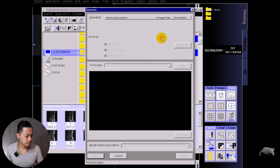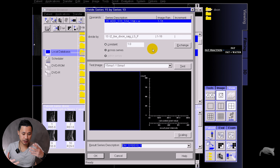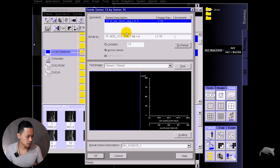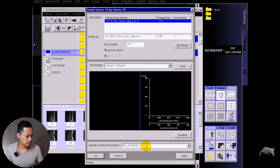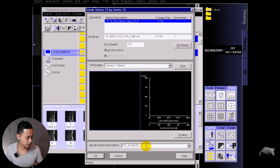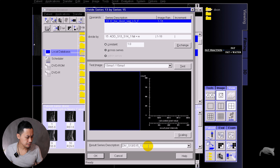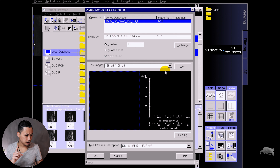I'll name it 'fat plus water' and put OK — you can write whatever you want, it's only important that you know what you wrote. Now we're going to mark the fat images and try to divide that by fat plus water. We mark these two, go to Evaluation, and go to Divide. It says fat plus water divided by fat — that's wrong, we need to exchange this.